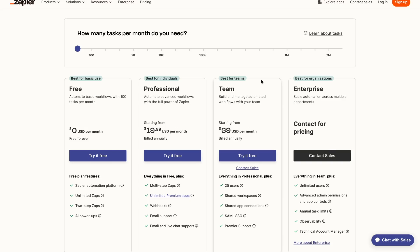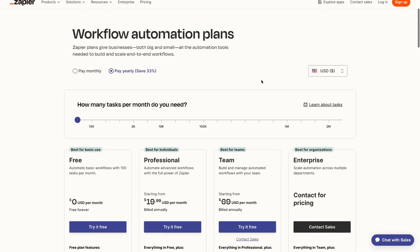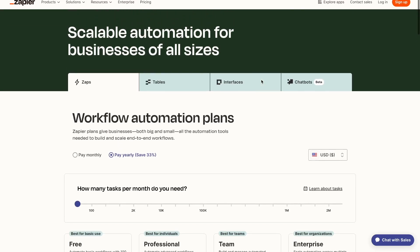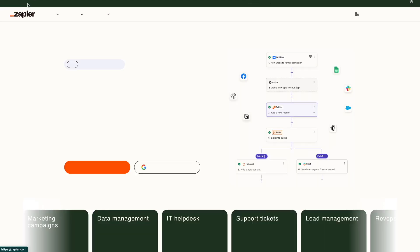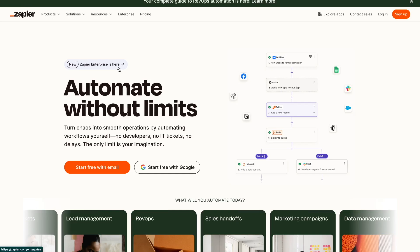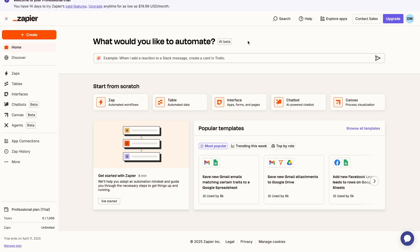So the first thing we're going to do is actually sign up to Zapier. I already have an account. If you don't have one, just go to their home page, press start free with Google, go through the steps which ask you what your industry is and things like that. Once you've filled it out, I'll see you in the dashboard.